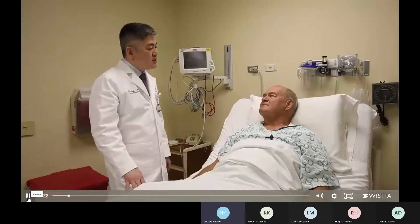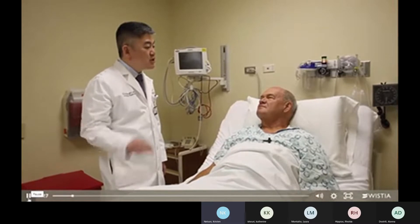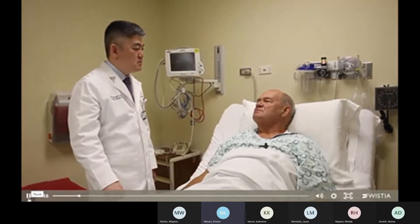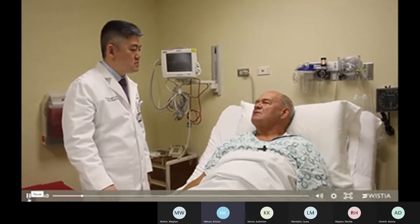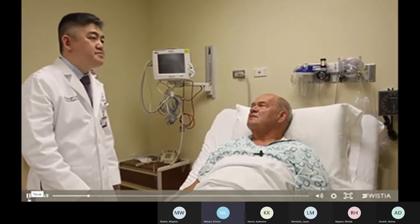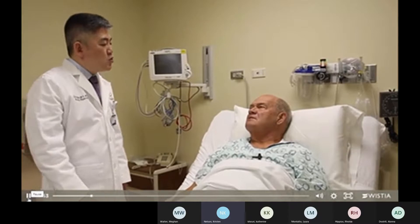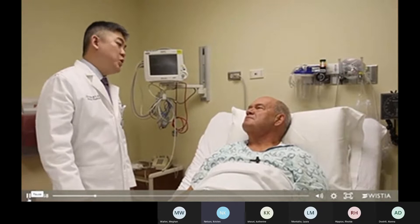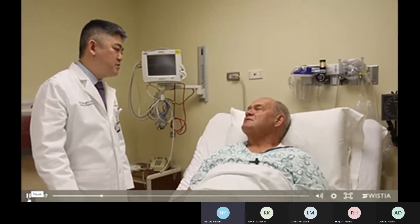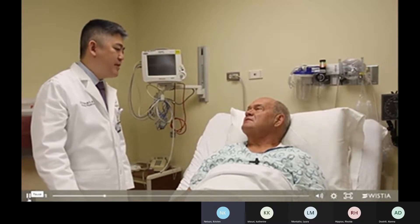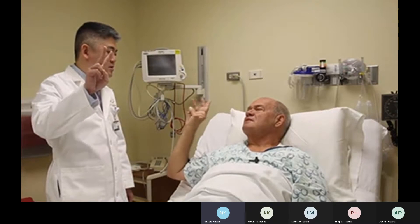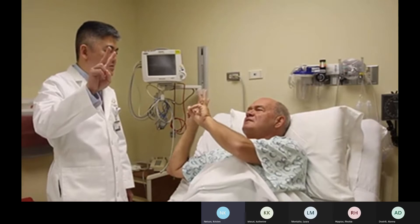In the second patient video, the clinician asks the patient to name the months backwards from December to July. The patient recites: December, November, September, October, August, July — swapping September and October, resulting in two errors, making the patient feature two positive. The clinician then proceeds to the yes/no questions. The patient incorrectly answers 'yes' to 'Does one pound weigh more than two pounds?' — an error on feature four.